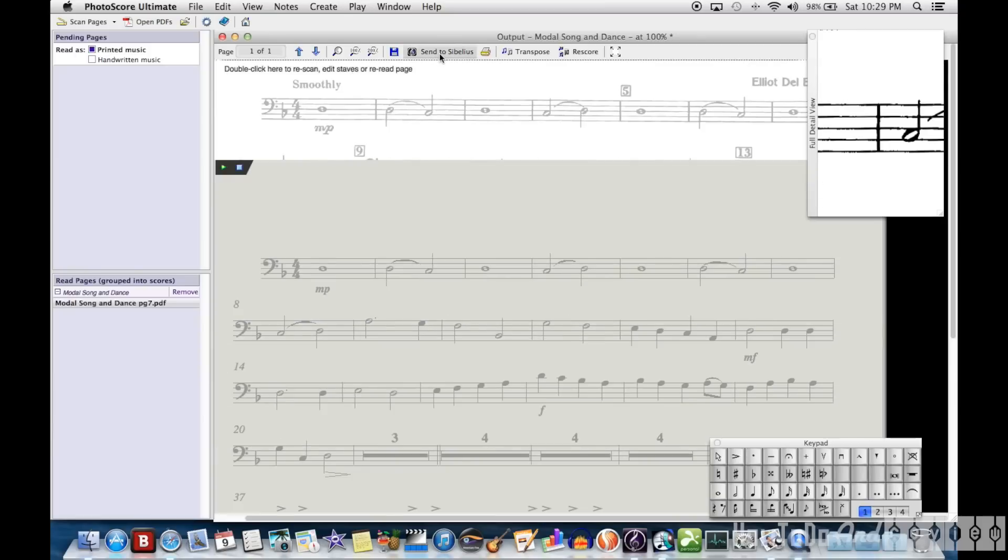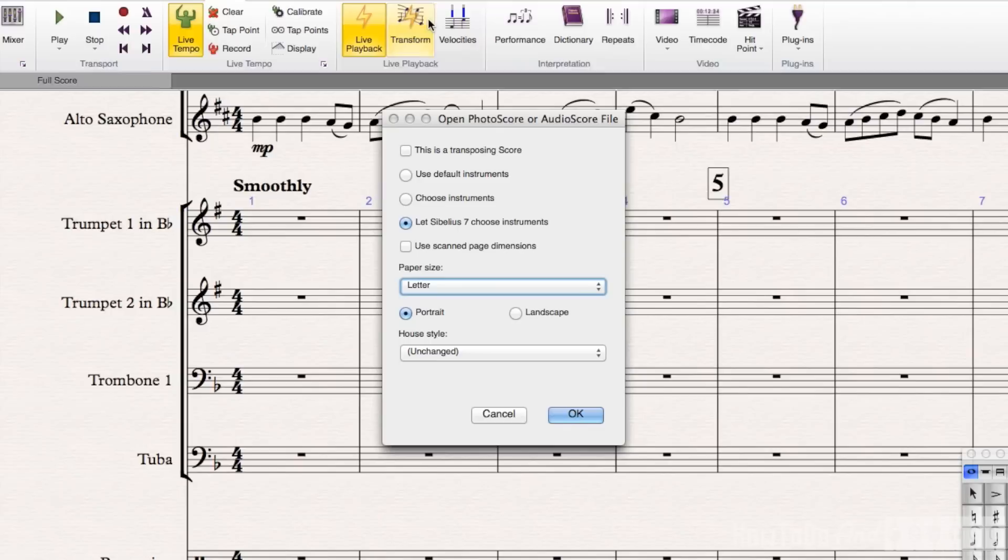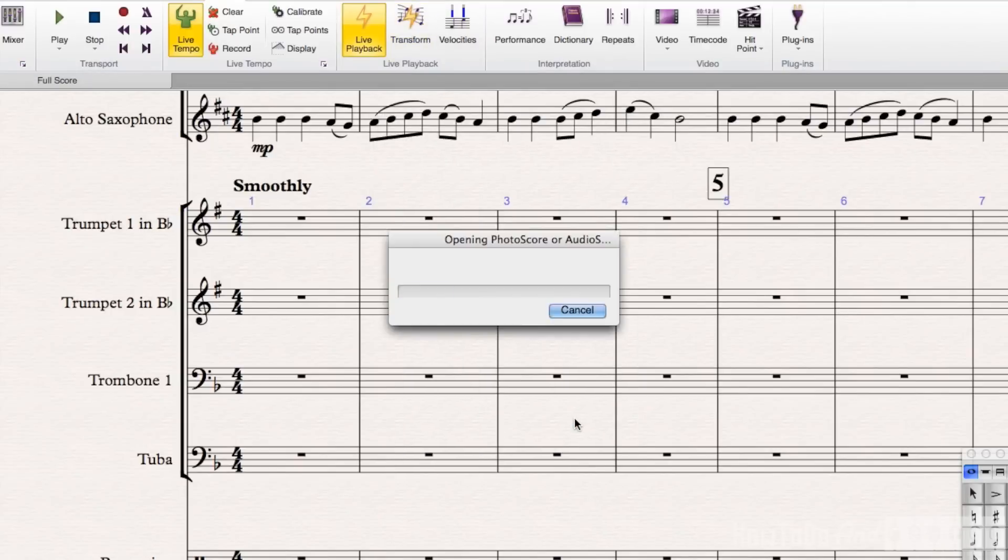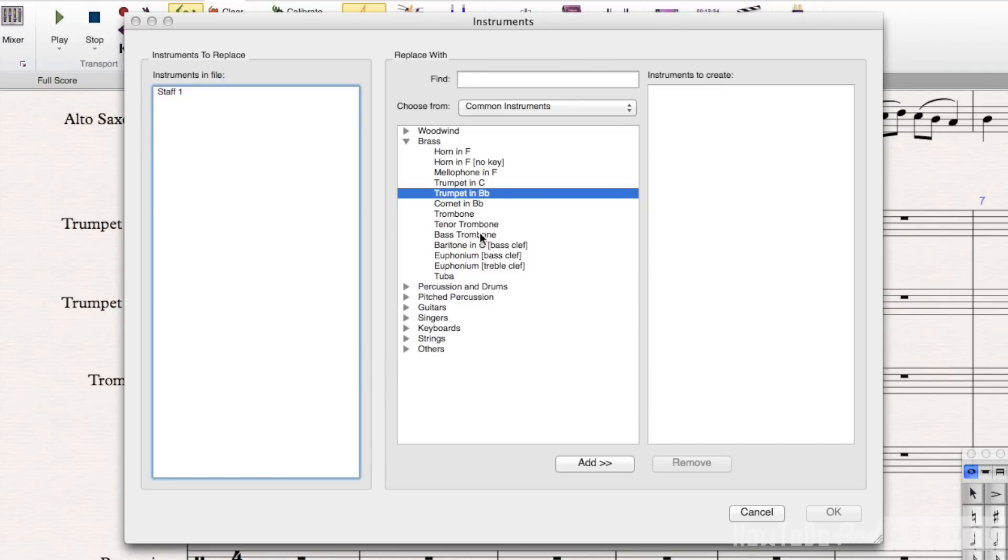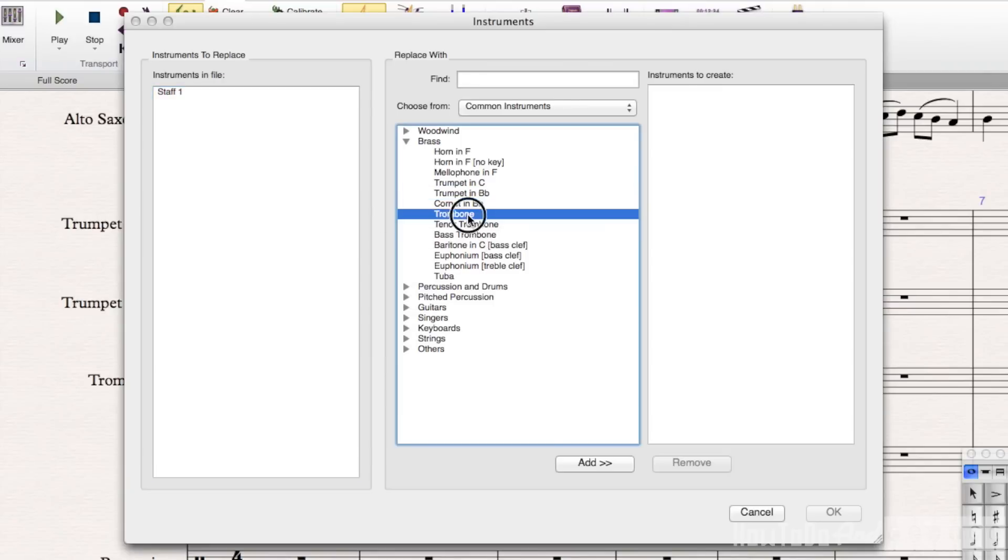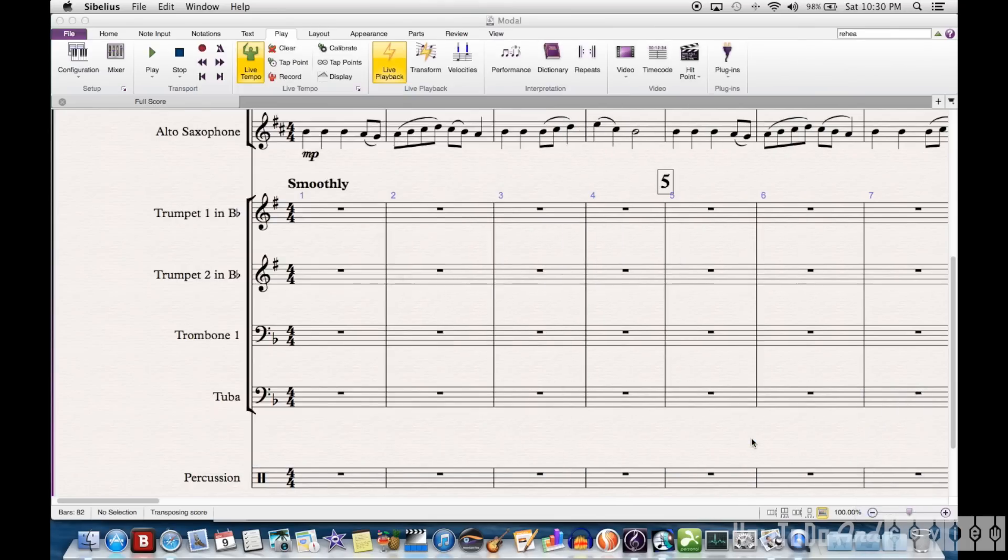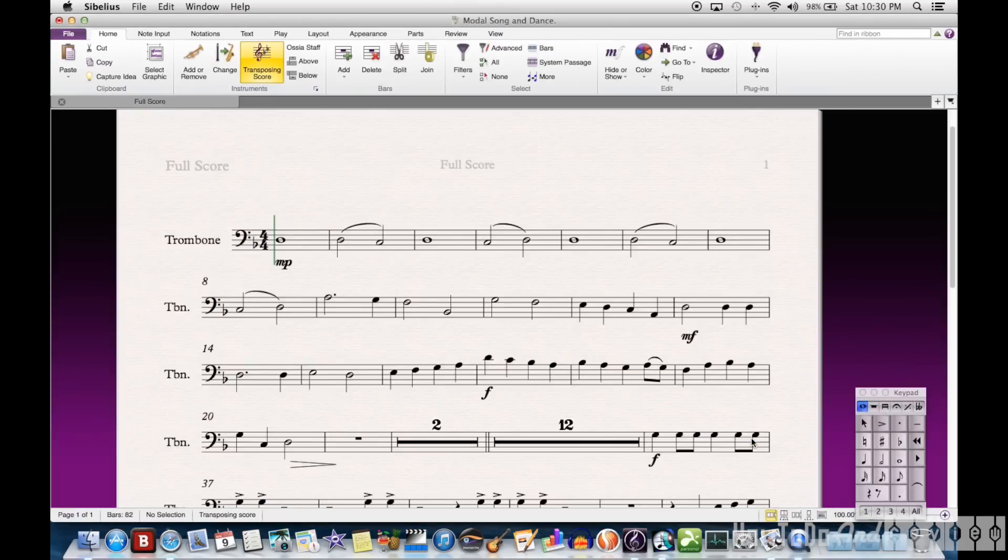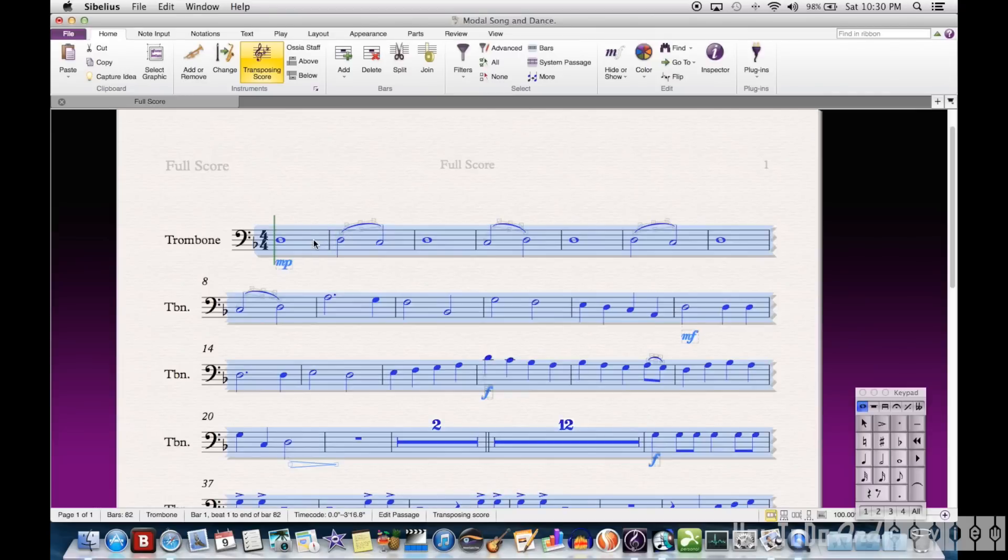And now that the part's all cleaned up, I'm going to send this to Sibelius. I send it as a transposing score, and then I choose the instrument that the part is. I choose this as a trombone part, and that makes a new file or opens a new window.